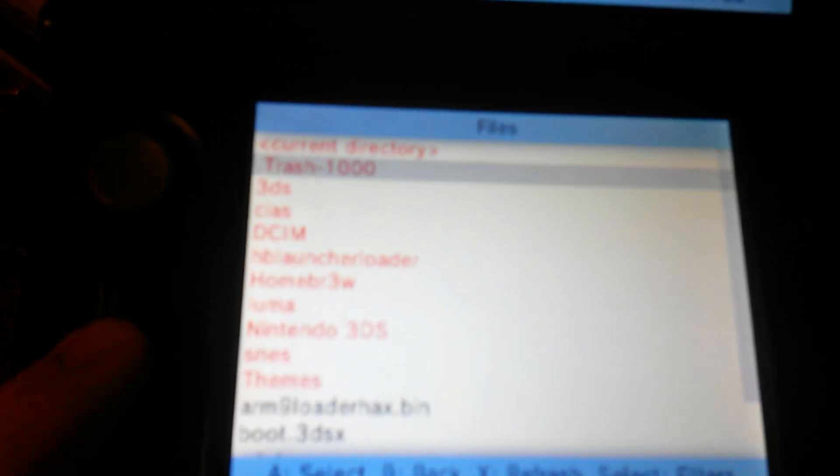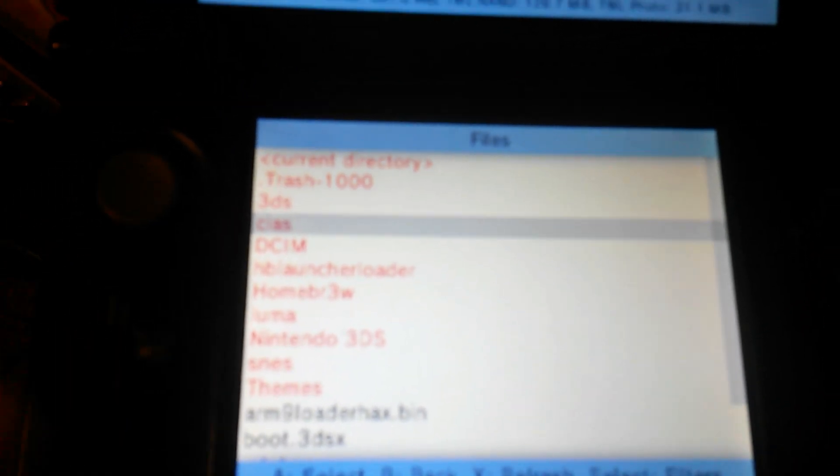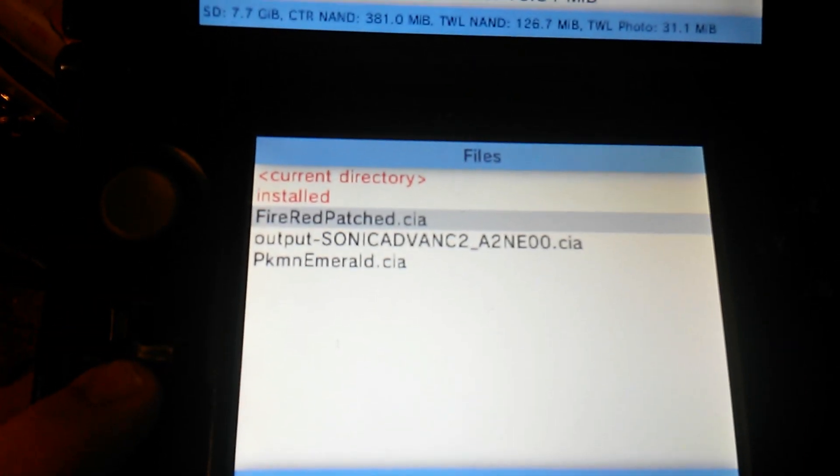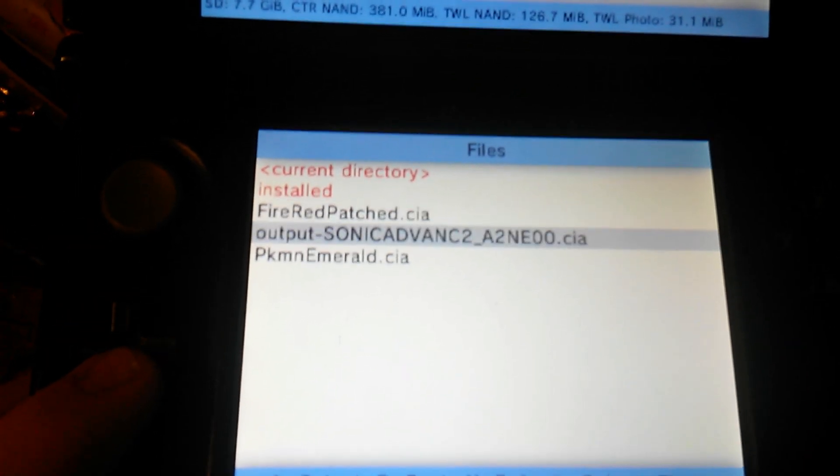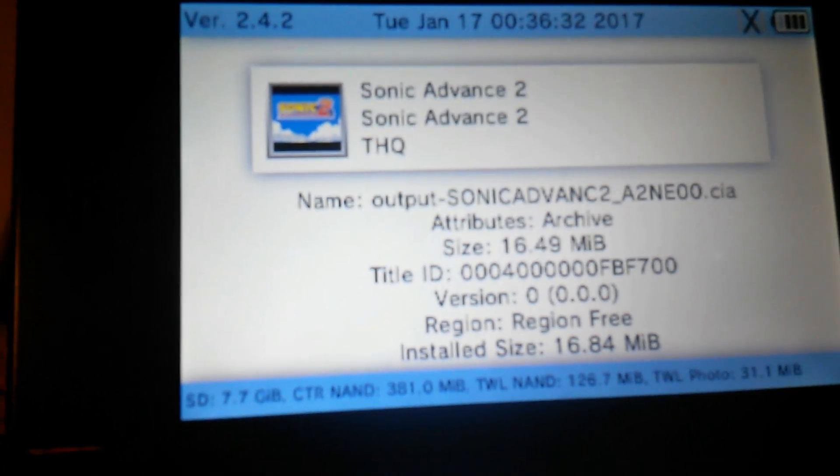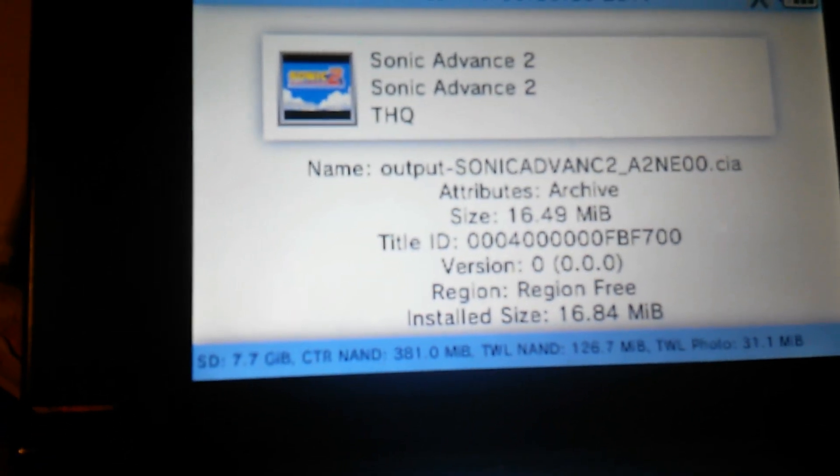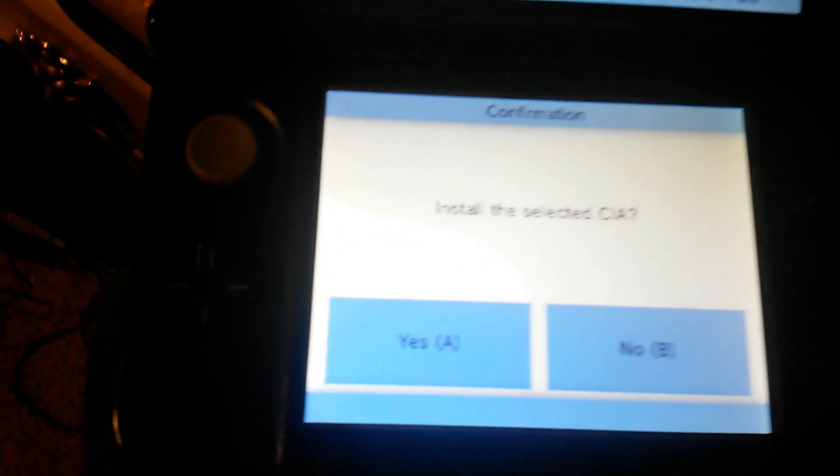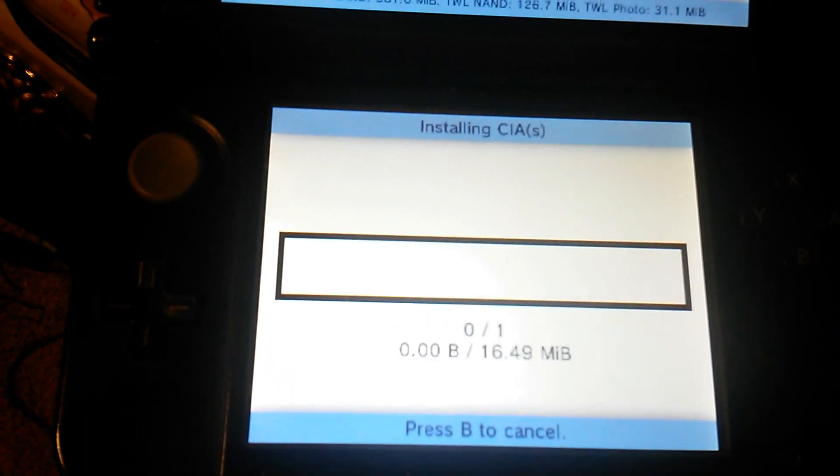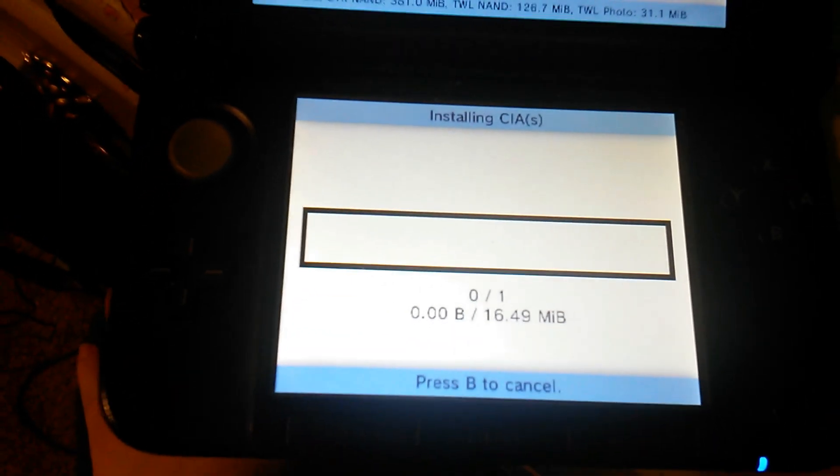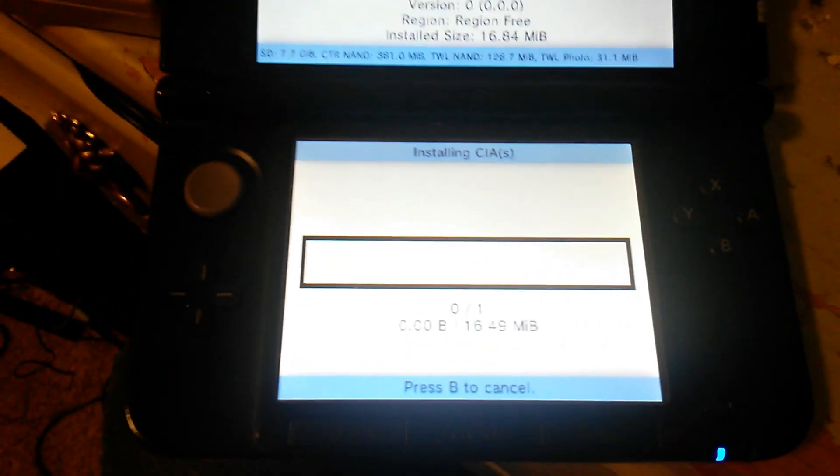Go to SD, CIAs, and your CIA file you just generated. There it is, Sonic Advance 2. Install and wait for it to install.